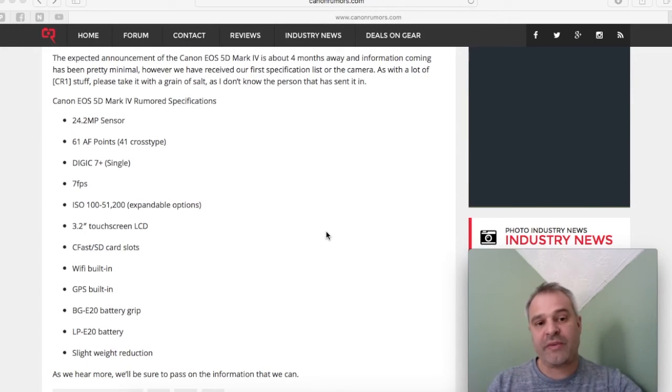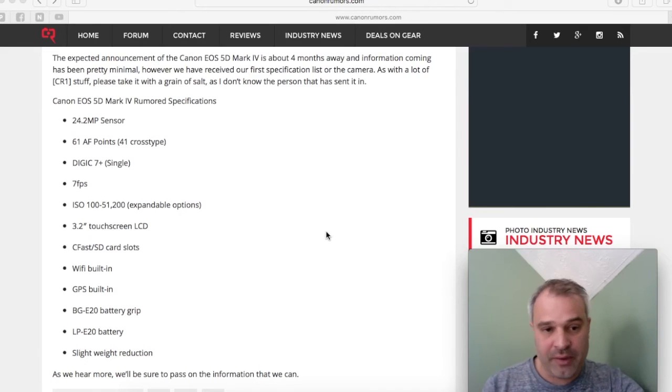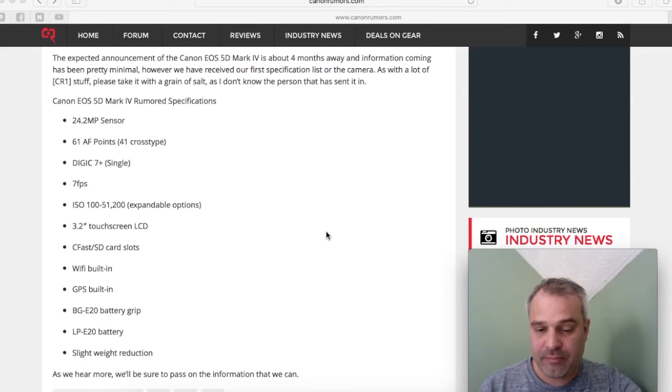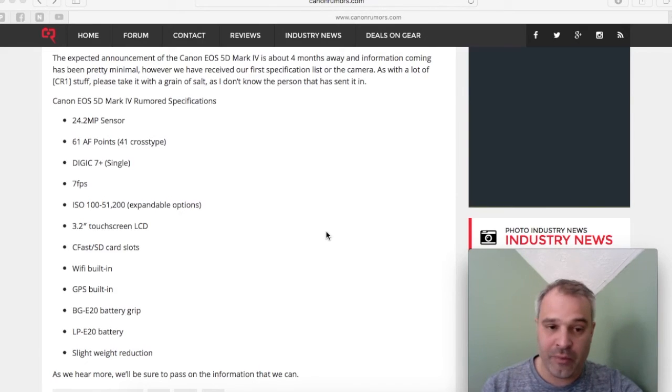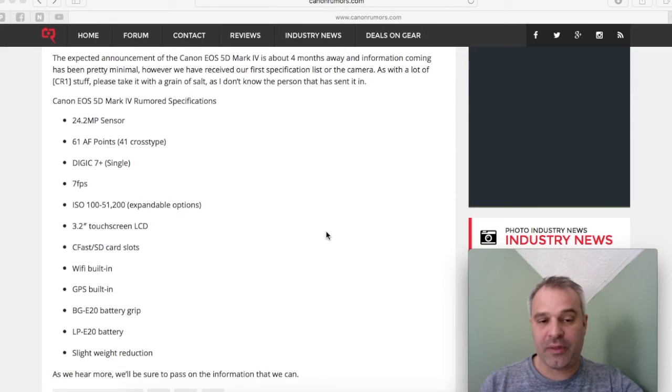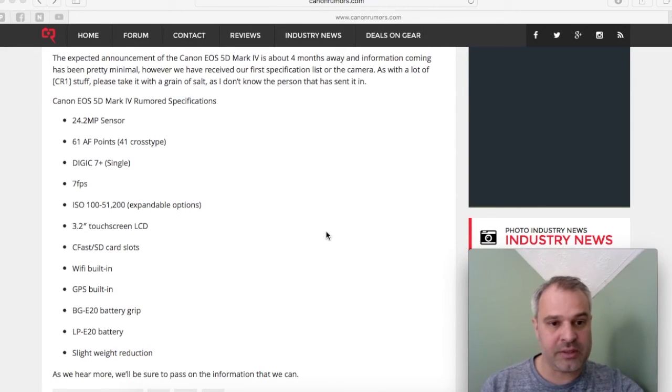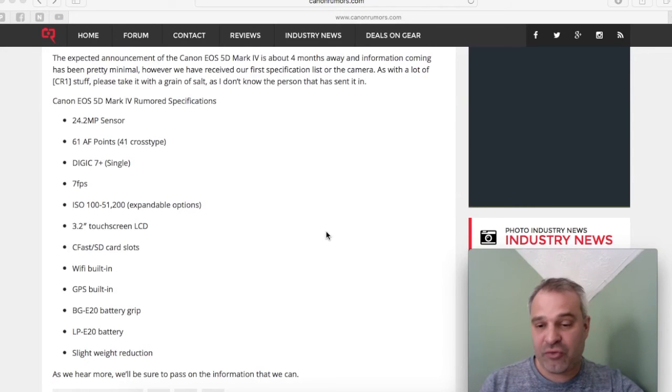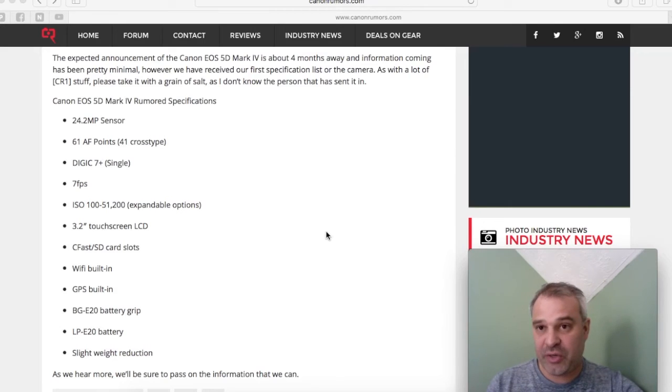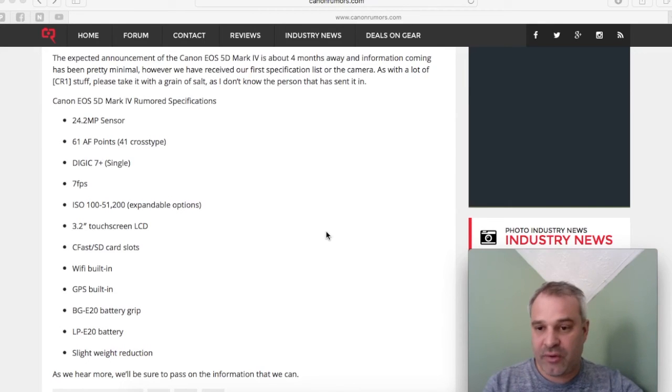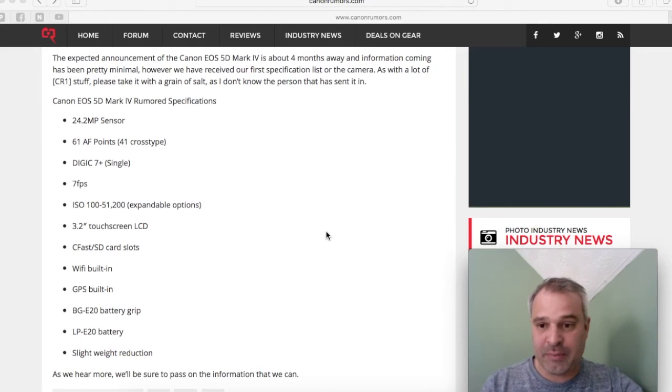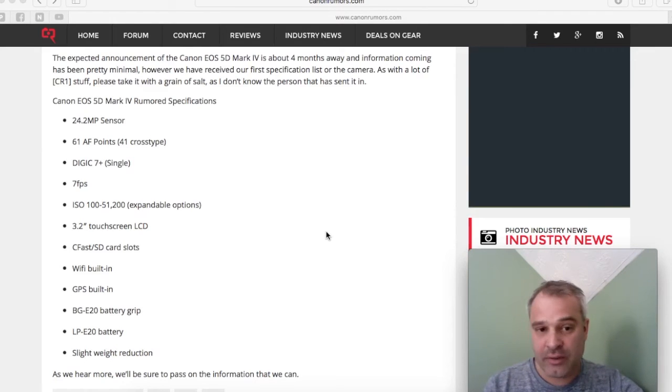There is also a rumor of a different battery grip, a BG-E20 battery grip, along with an LP-E20 battery. Now I'm hoping that this is false because we don't really want to be buying new batteries for the Mark IV. It'd be nice if they kept the LP-E6 battery, which means that the batteries are interchangeable between bodies. And there's talk of a slight weight reduction.